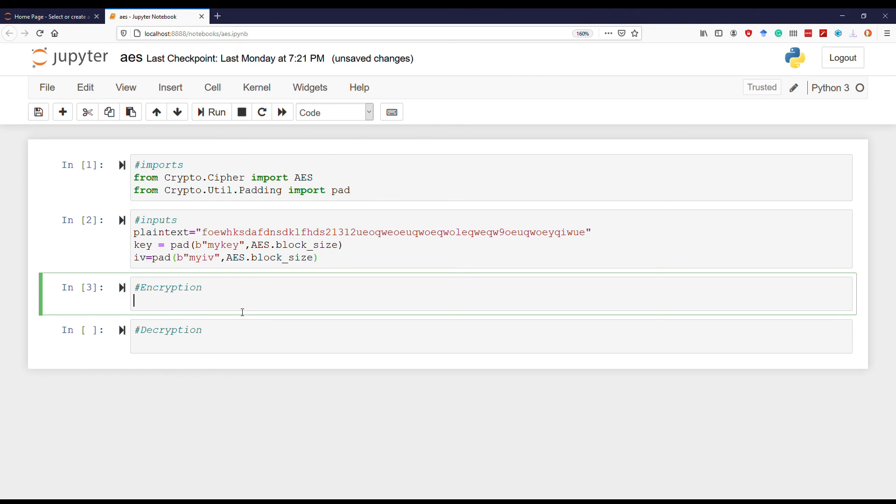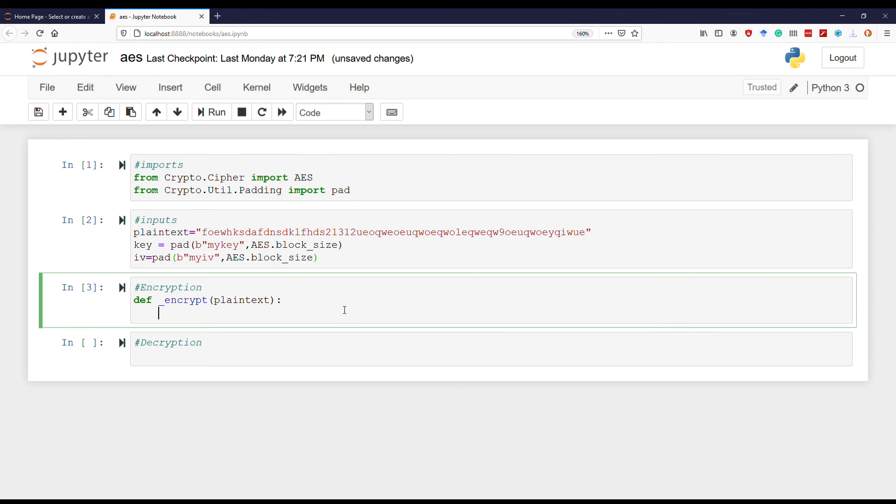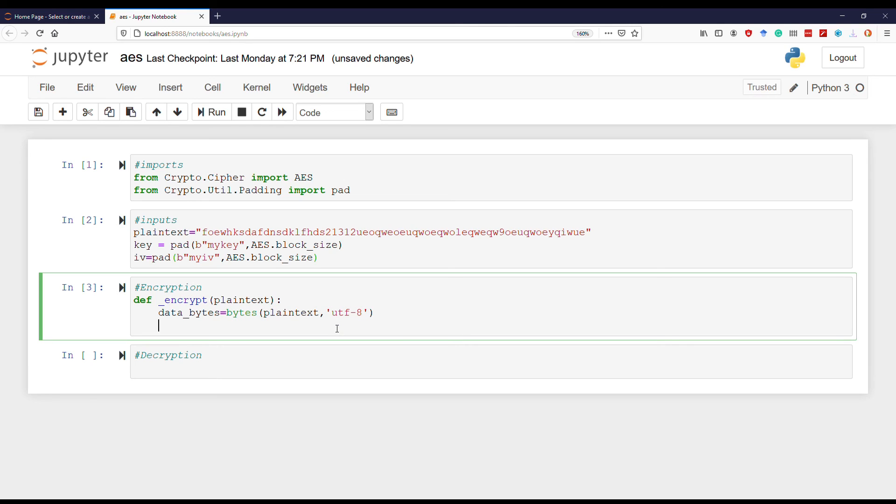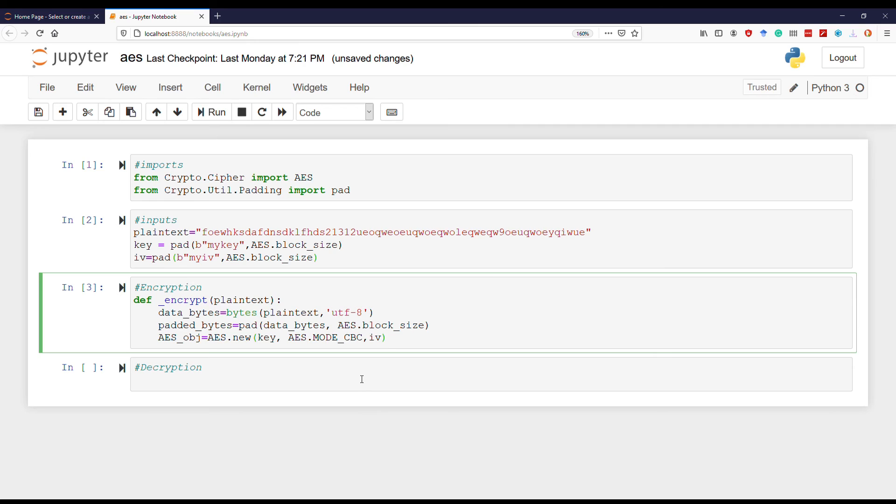Now it's time to define our encryption function. We define our function called 'encrypt' that accepts a plain text. In order to use this plain text, we need to convert it to Unicode Transformation Format of 8 bits, or UTF-8. And just like anything else, we also need to pad the data bytes.